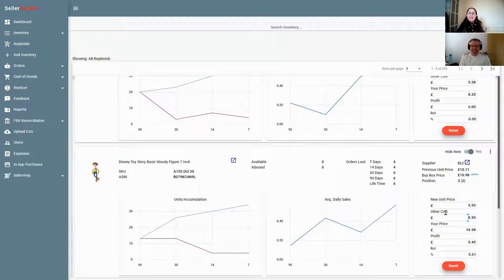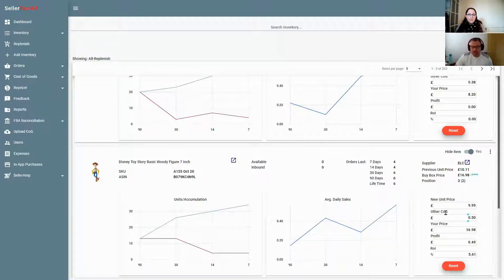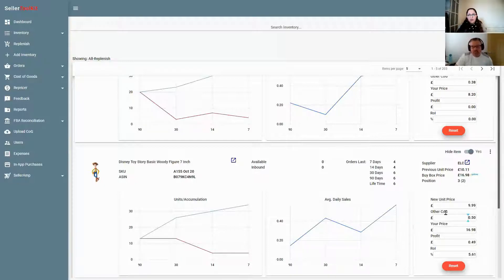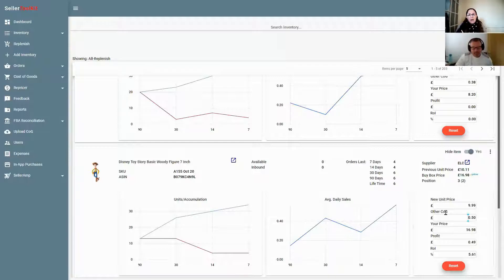If someone is new to STK, signing up automatically brings all your data in from Amazon — you don't have to go back and enter historical data, it just pops it all in for you. The only thing you need to do to work out your P&L is enter your cost of goods. There's a 14-day free trial with a link in the description. Emily shares that most of her business is based around replens, so this is one of her favorite tabs — she checks it every morning to make sure she's not missing anything to replenish.